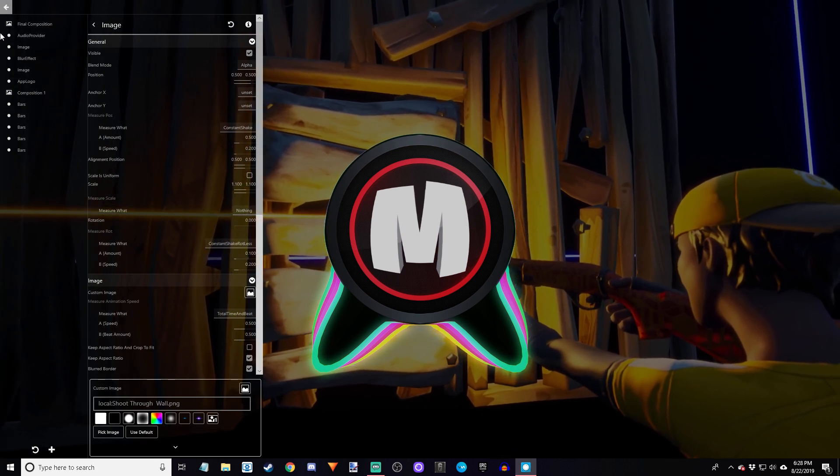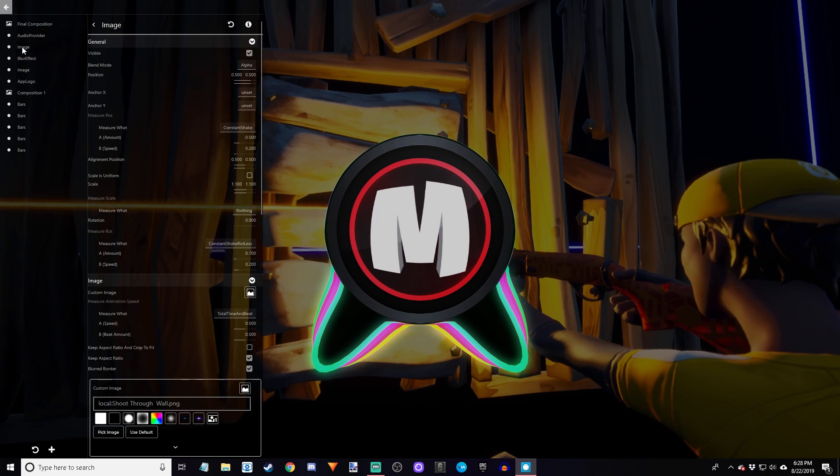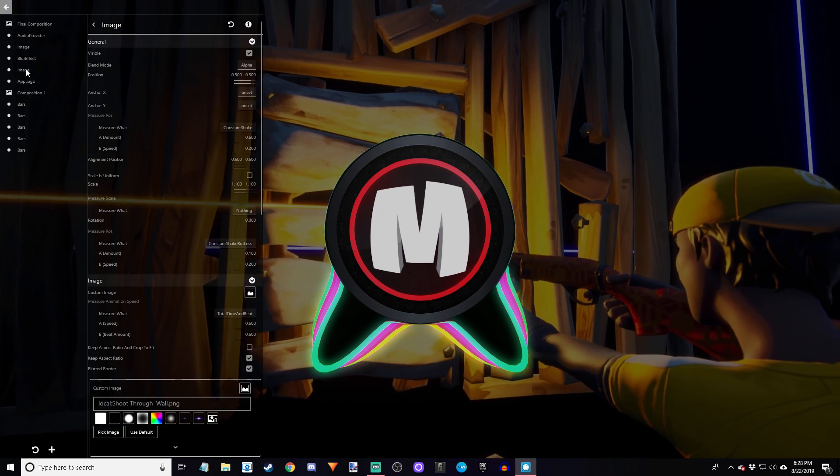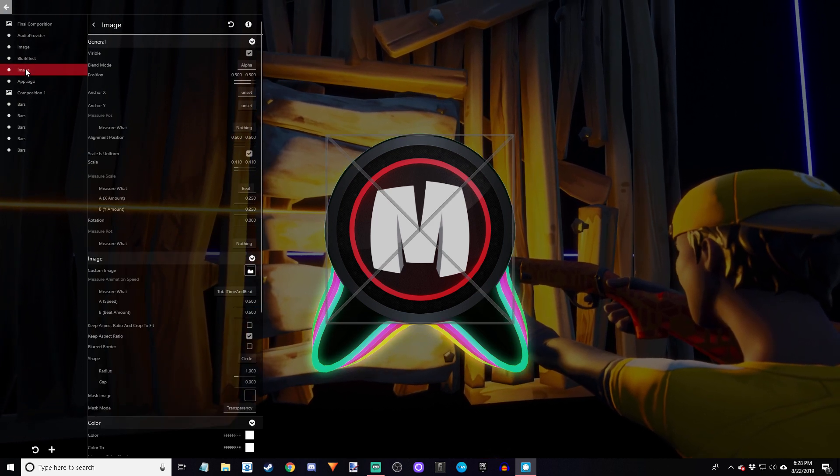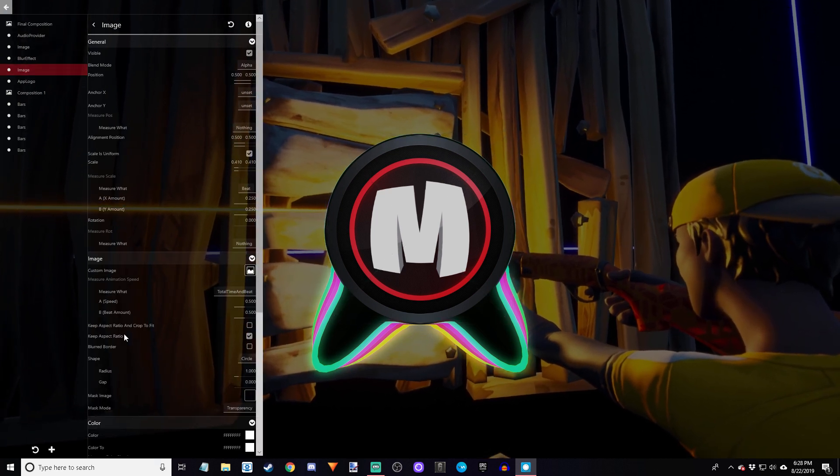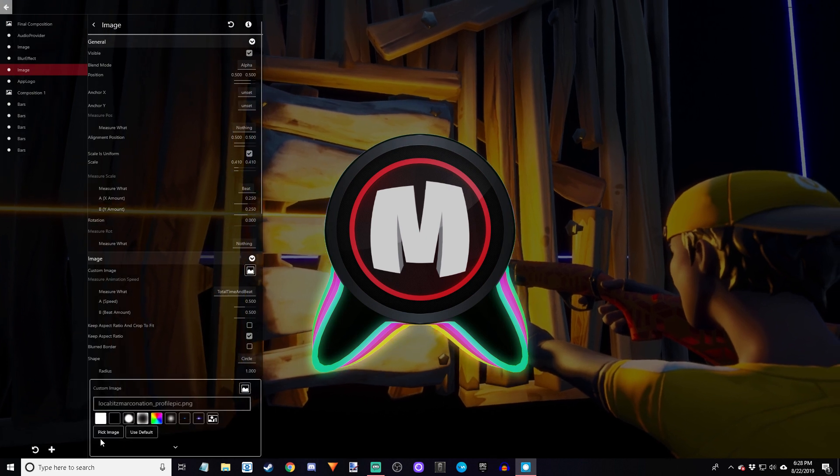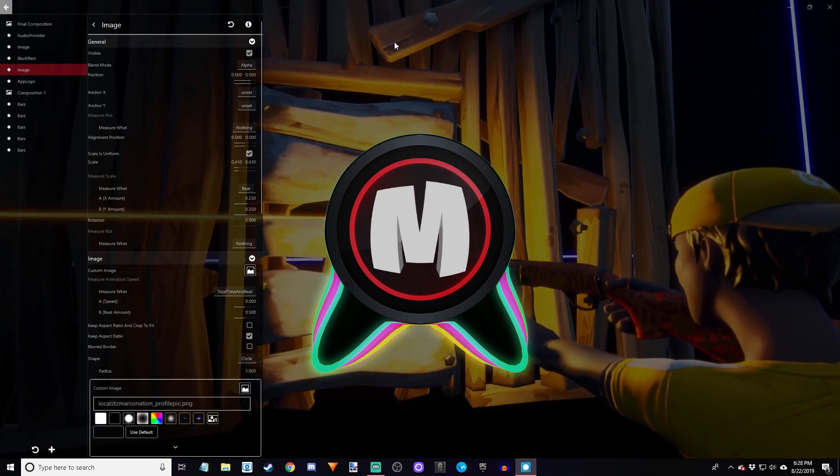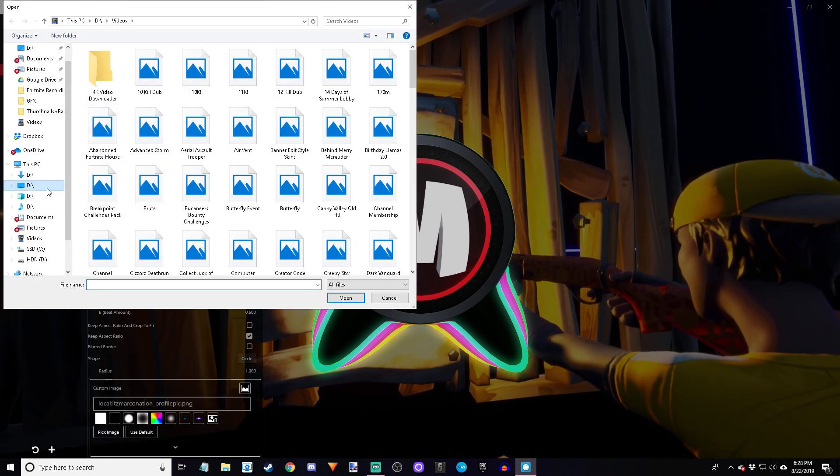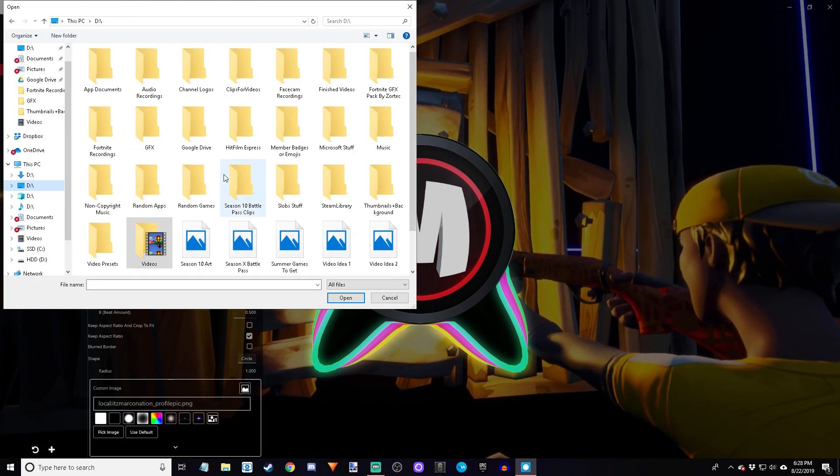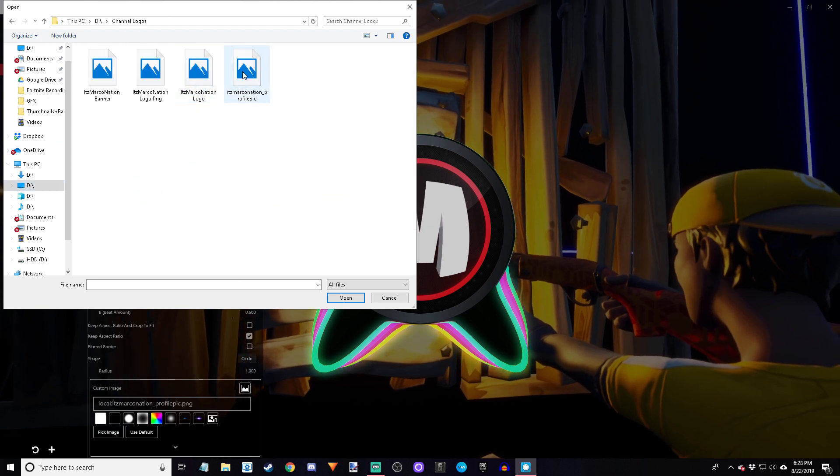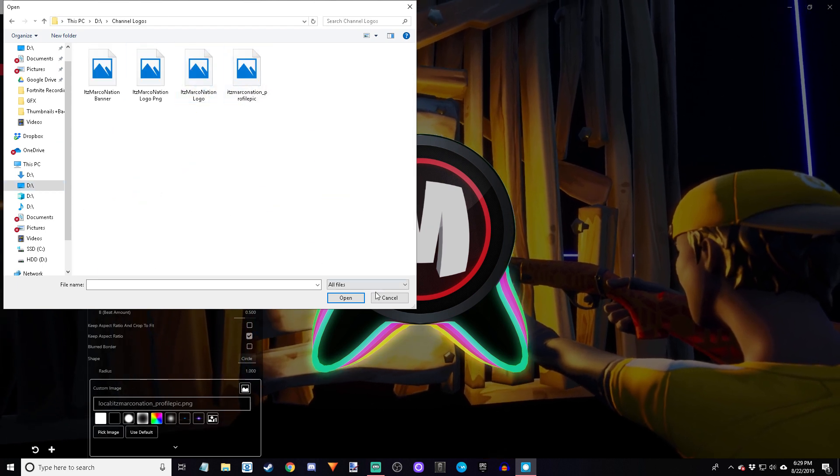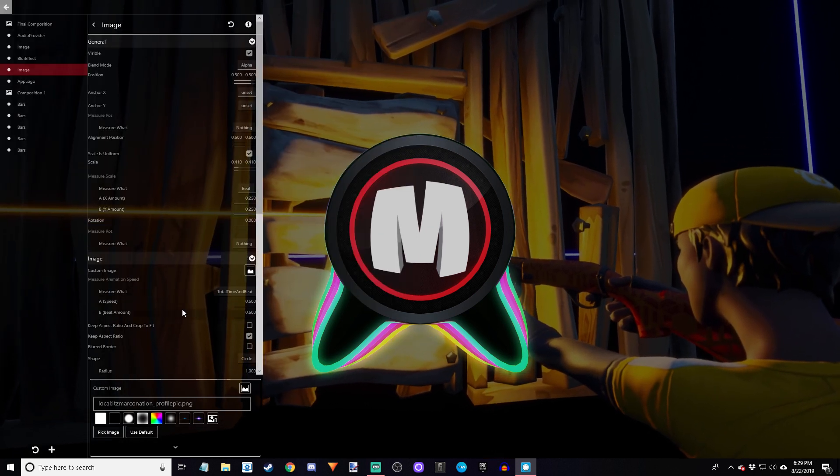Now if you want to change your logo, go to audio, image, blur, and then image, so the second image. Then go to the same thing, custom image, pick your image. I already have my image selected. You're just going to double click it and then it's going to apply. There's a bunch of stuff you can choose but it's all good without doing all that I think.